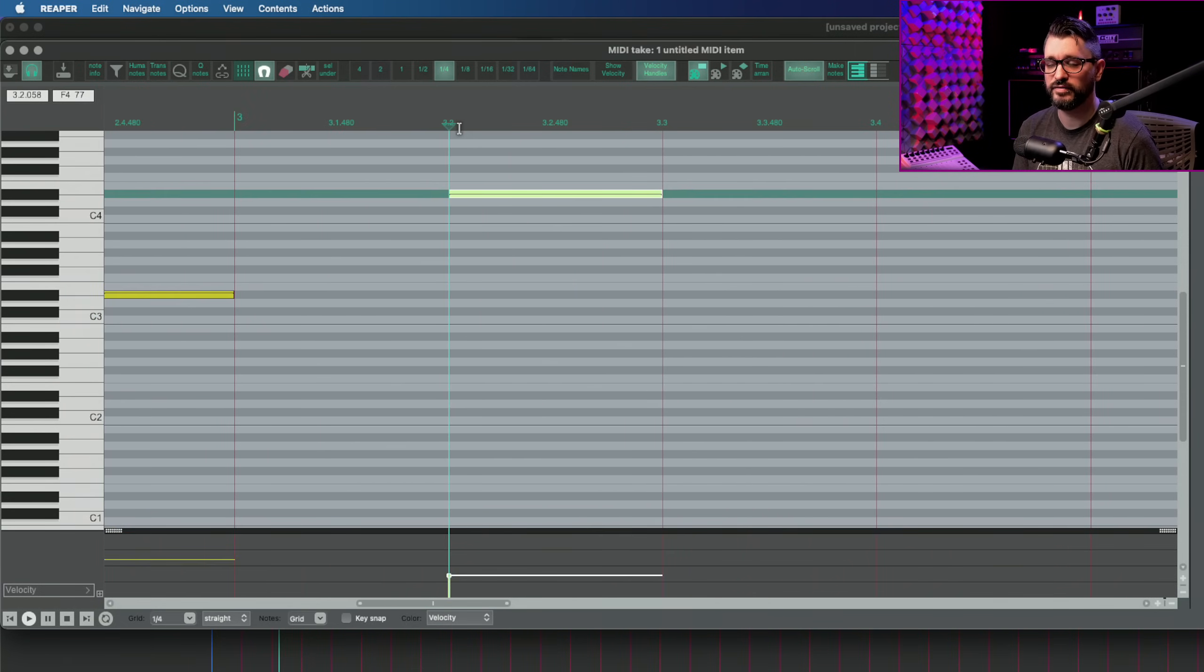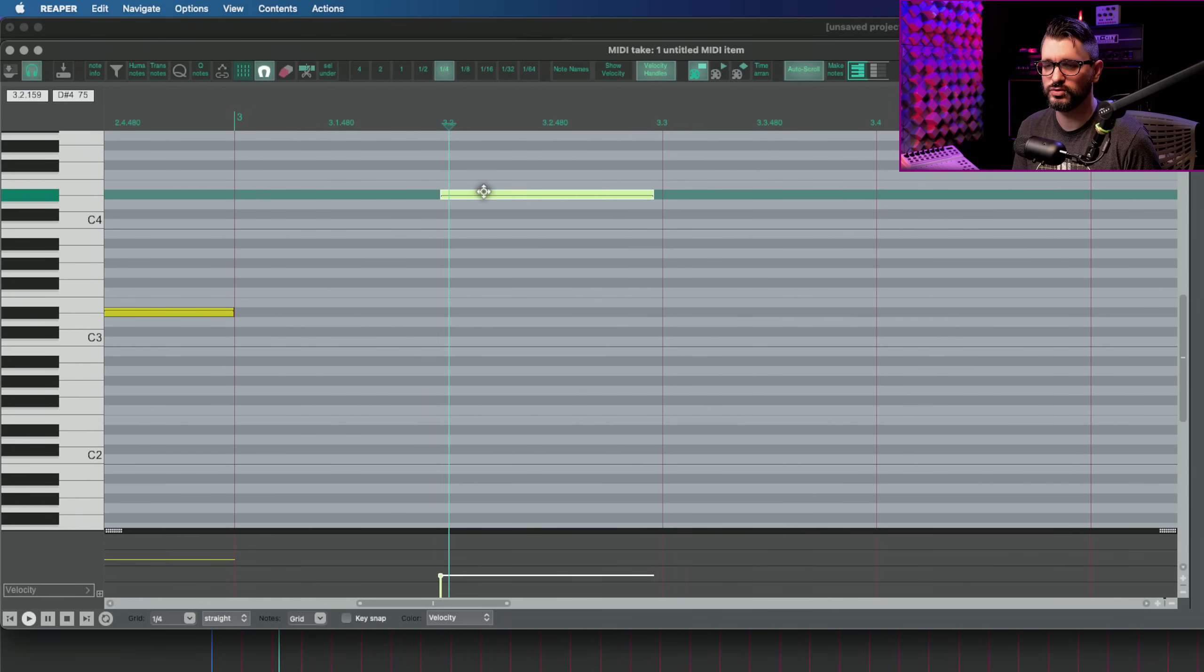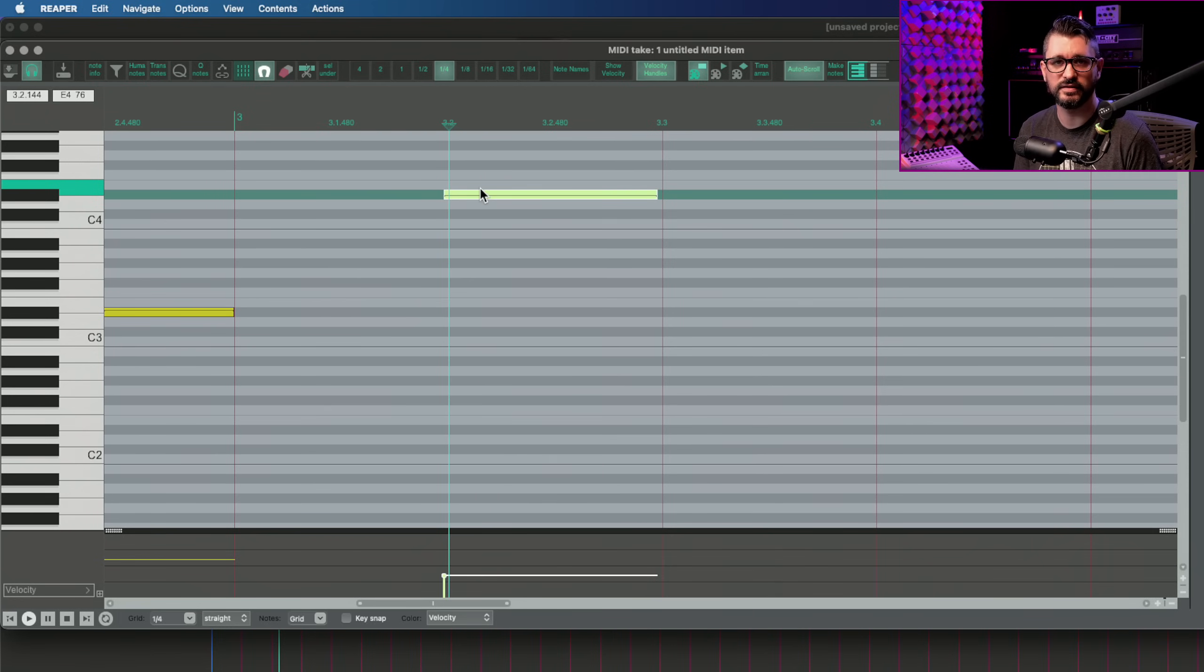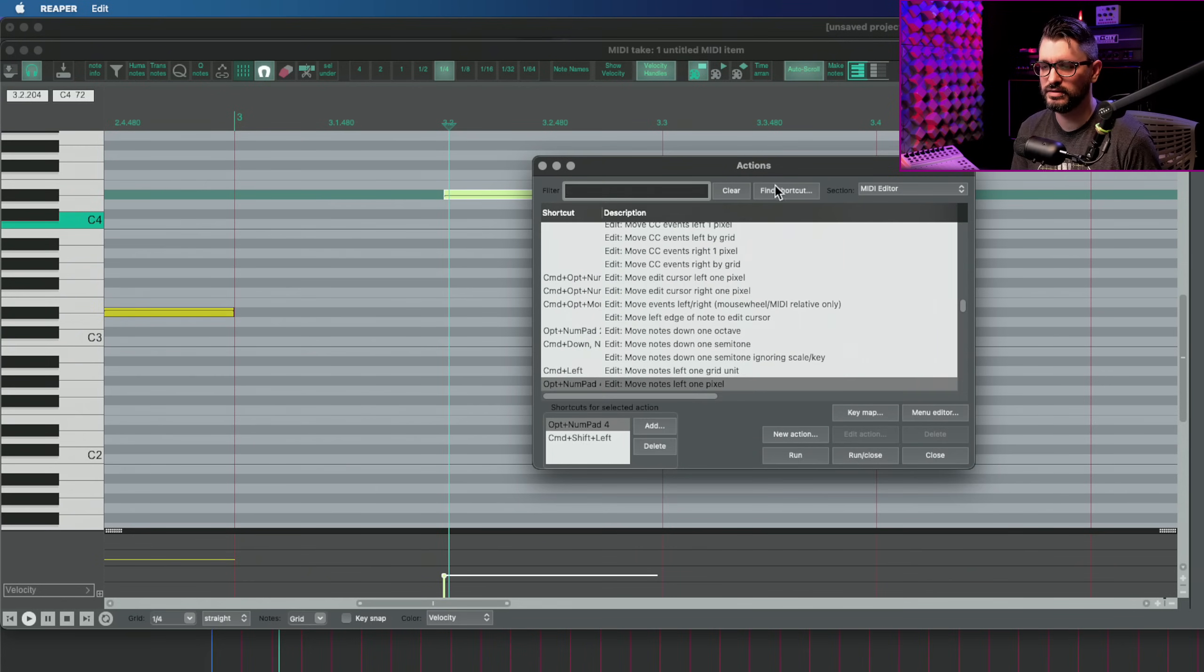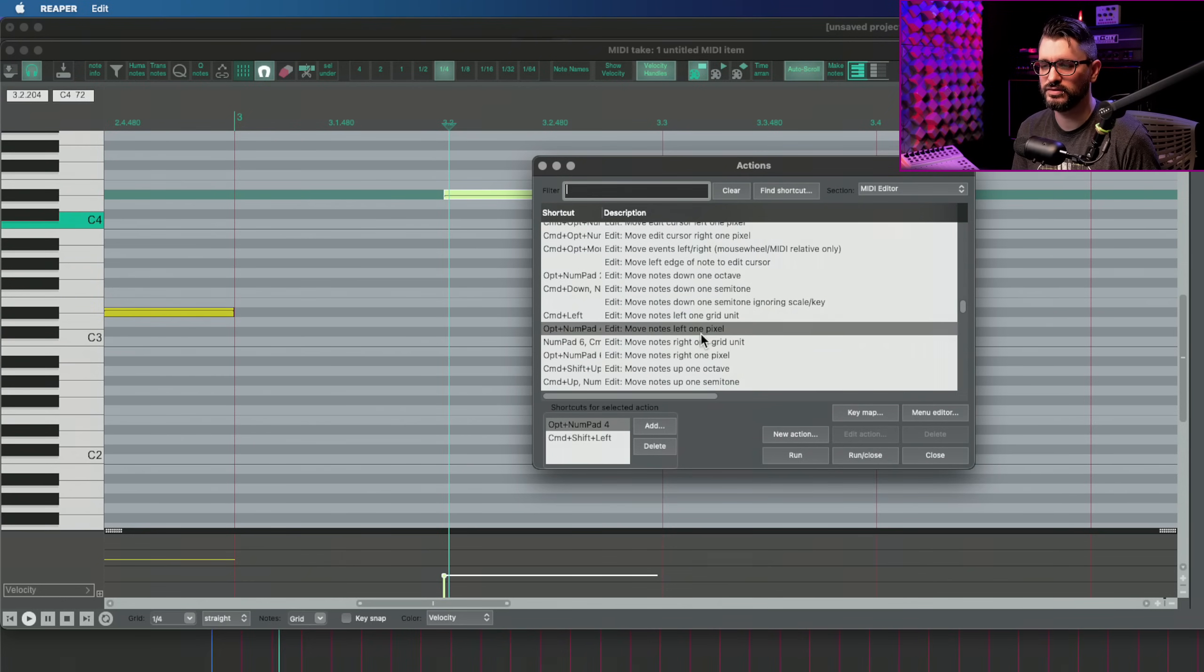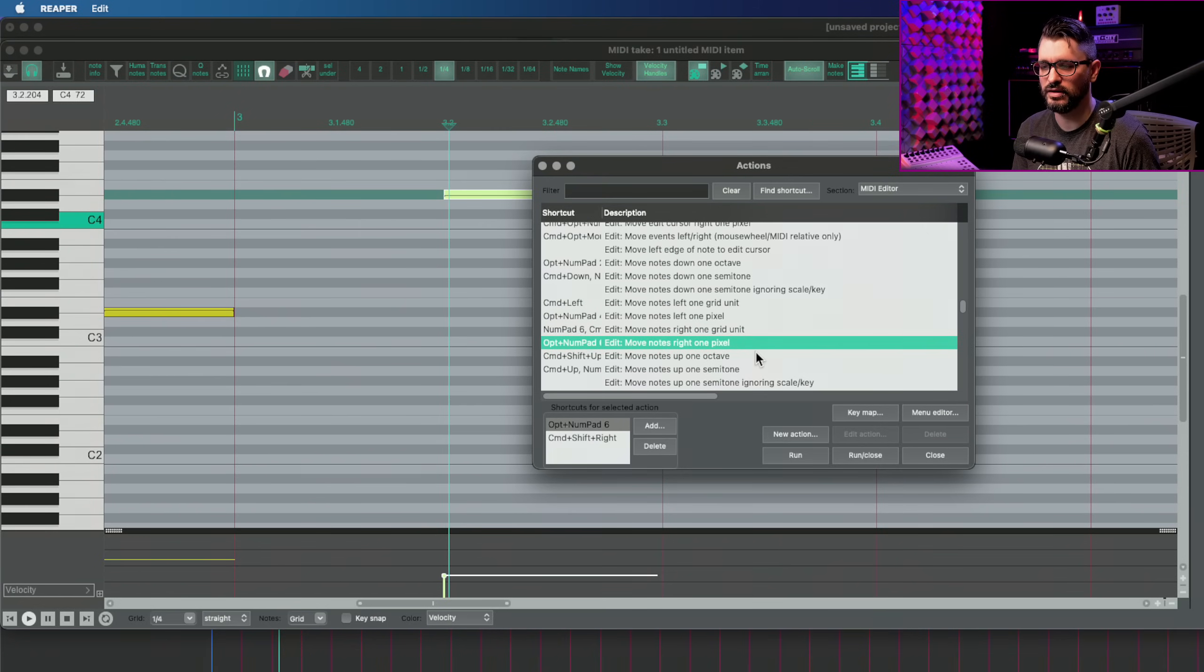And then if I wanted to snap them, I could grab them and drag them. And it's very simple. I have another one assigned to mouse wheel. This is command option mouse wheel. And this will shift it left and right by pixels, essentially the same. And so let's look at those actions.